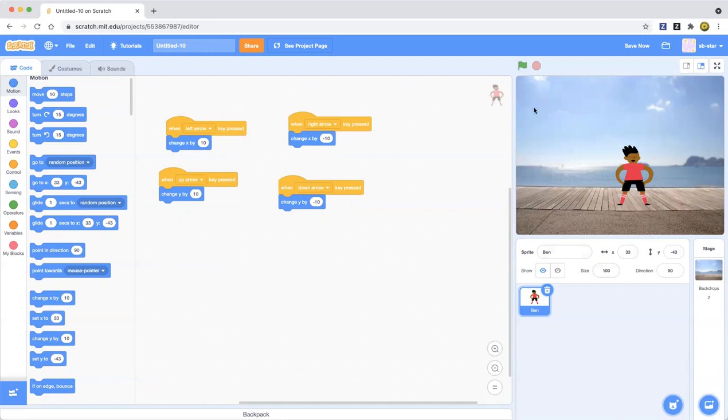That is how you animate and use the arrow keys in Scratch. I hope you enjoyed this simple tutorial, and I will see you next time!